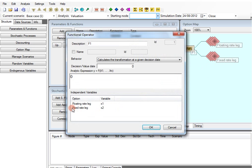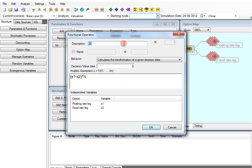In the functional operator, X1 and X2 represent respectively the floating and fixed leg. The functional operator gives us the flexibility of defining the contract from the perspective we want. By writing X1 minus X2 and multiplying it for the notional previously defined, we have the fixed payer point of view.